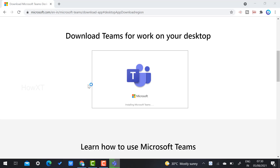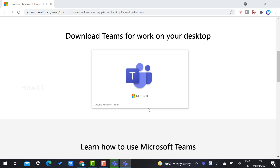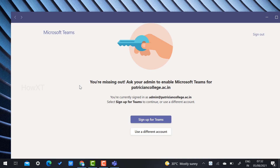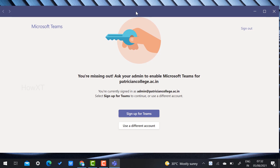Microsoft Teams is a professional Microsoft virtual meeting platform for online classes, webinars, or any official meeting. Once Microsoft Teams is installed, it will appear in your taskbar. Now the installation is completing and Microsoft Teams is loading. You can see the Microsoft Teams welcome screen.